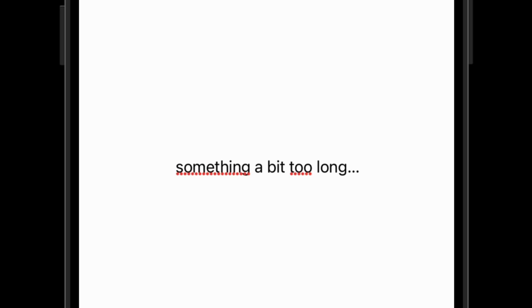This is particularly frustrating when entering important information because you can no longer check at a glance that your input is correct. Even worse, the gesture to navigate to the beginning of the input isn't particularly smooth to perform.